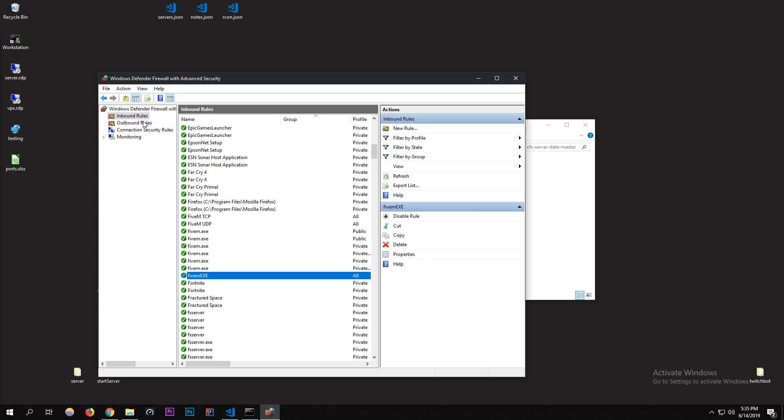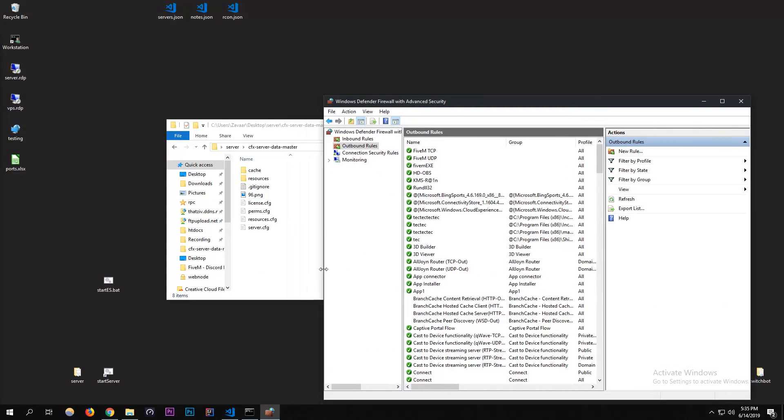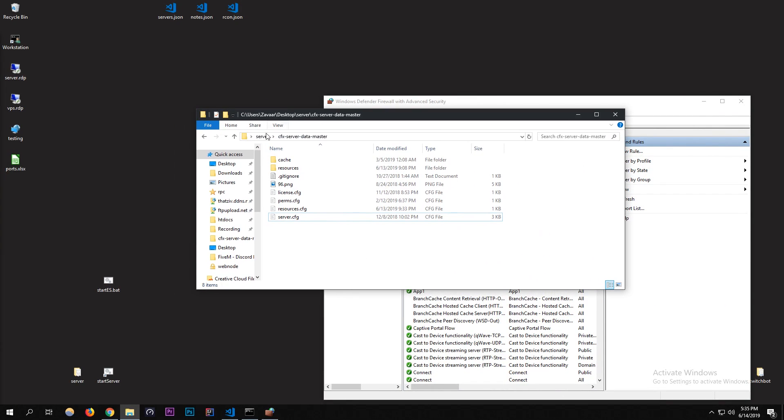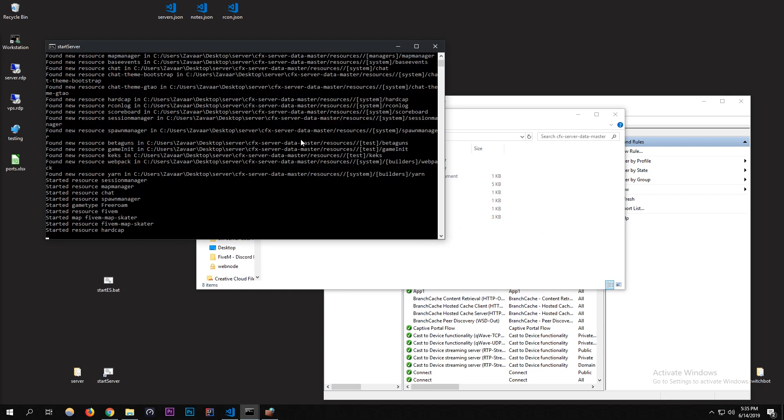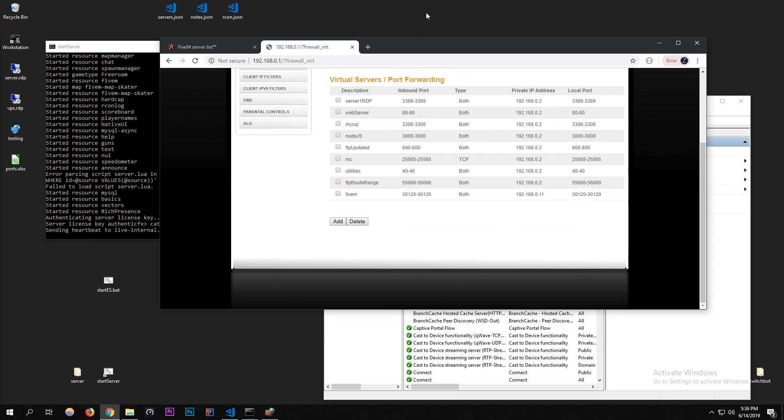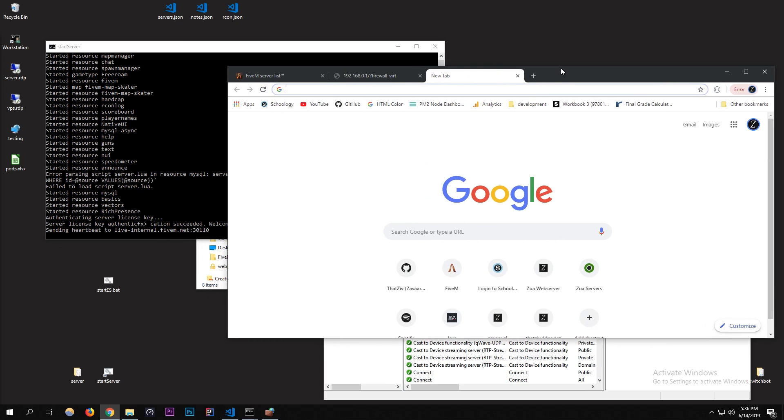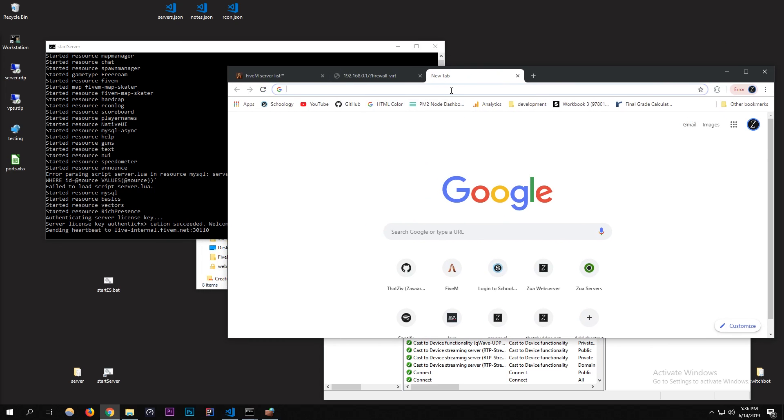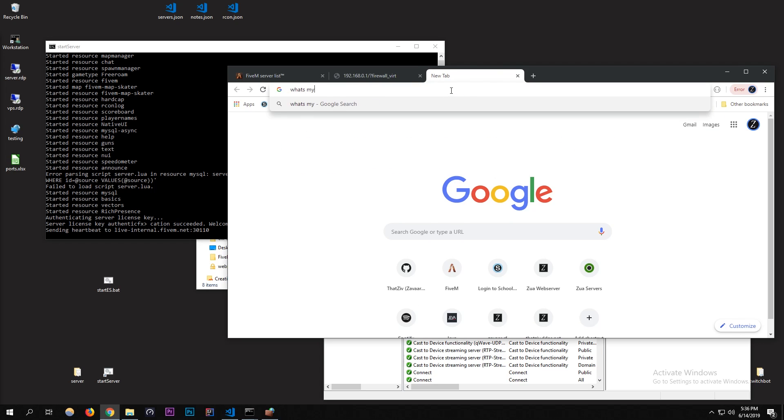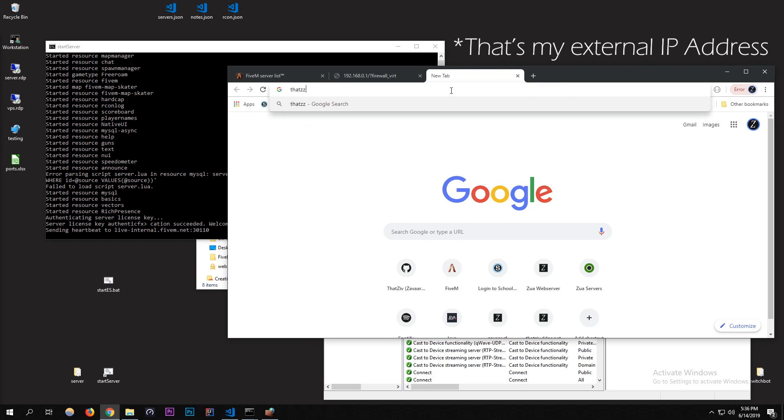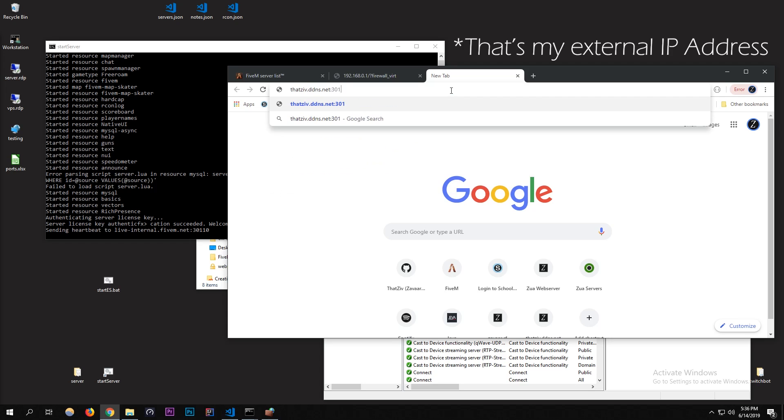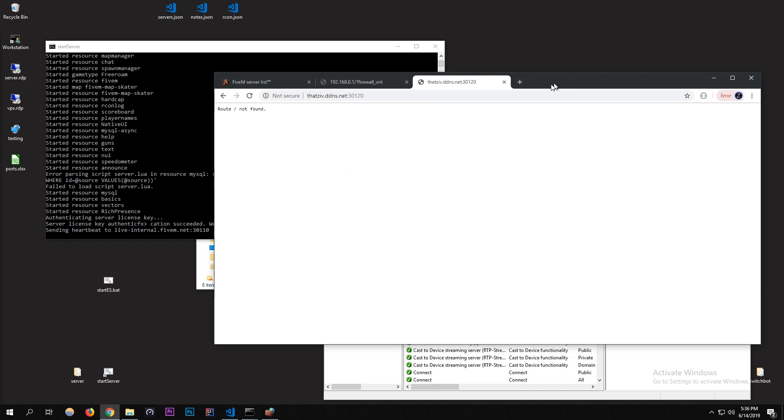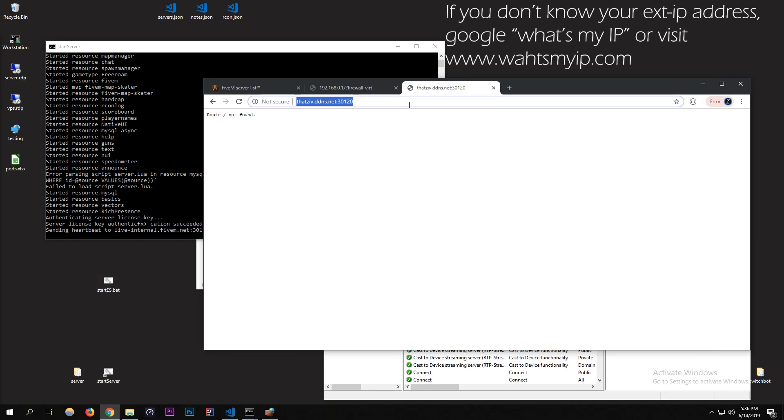Now you should be able to start it up. I'm going to start up my FiveM server, start server. Now I'm going to go to my IP. My IP is that ddns.net:30120. Yeah, there you go. So that's running, that's actually my IP from this computer. That's working.